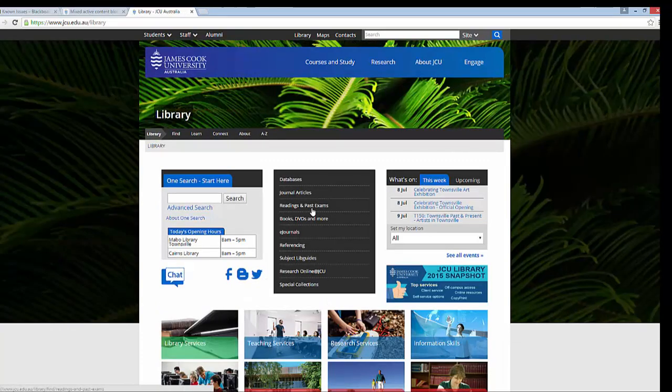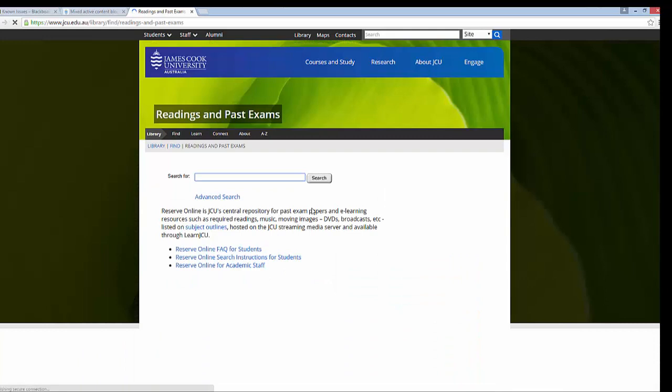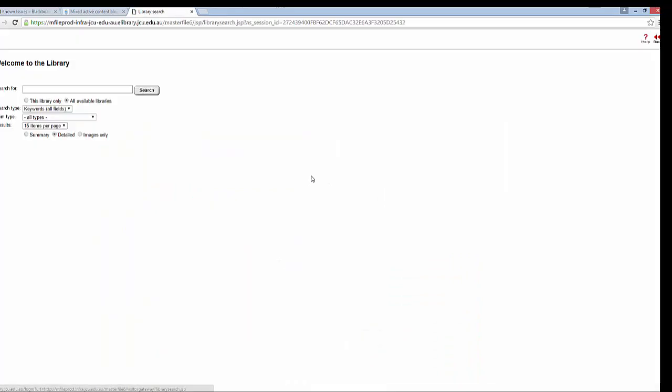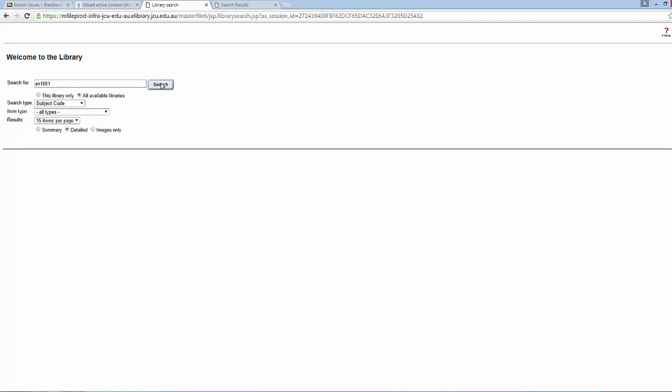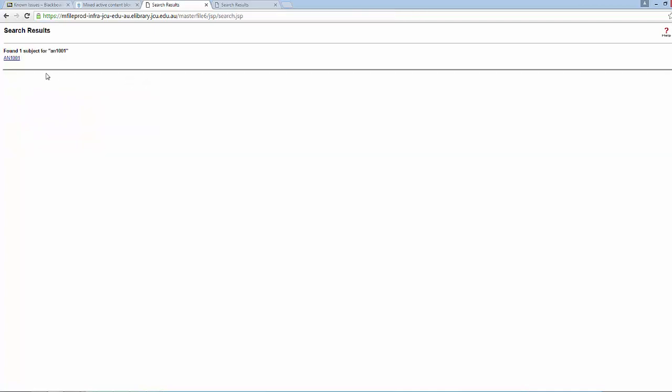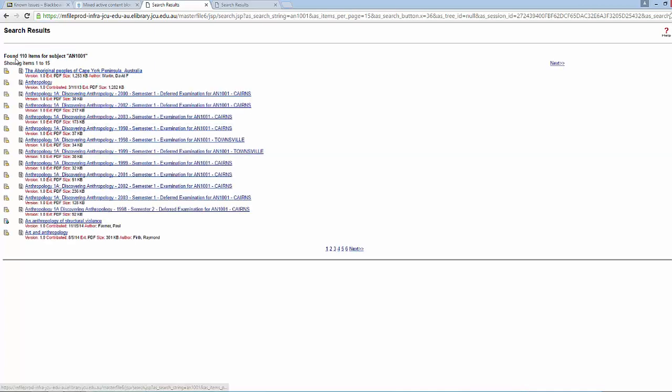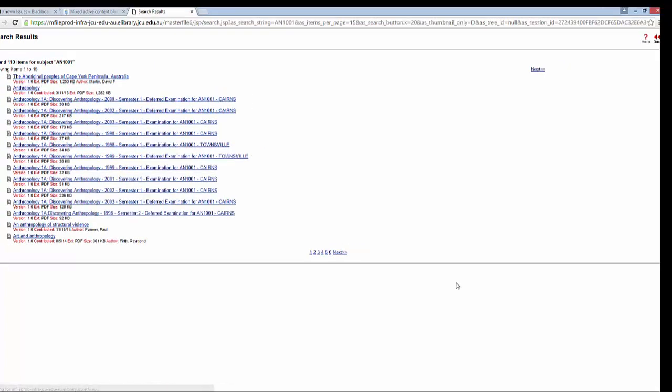Subject readings are also available from the Readings and Past Exams link on the library homepage. You can search by author, title or see everything available for a subject by typing in your subject code and then choosing the subject code option. Just remember that not every subject will have readings or past exams available.